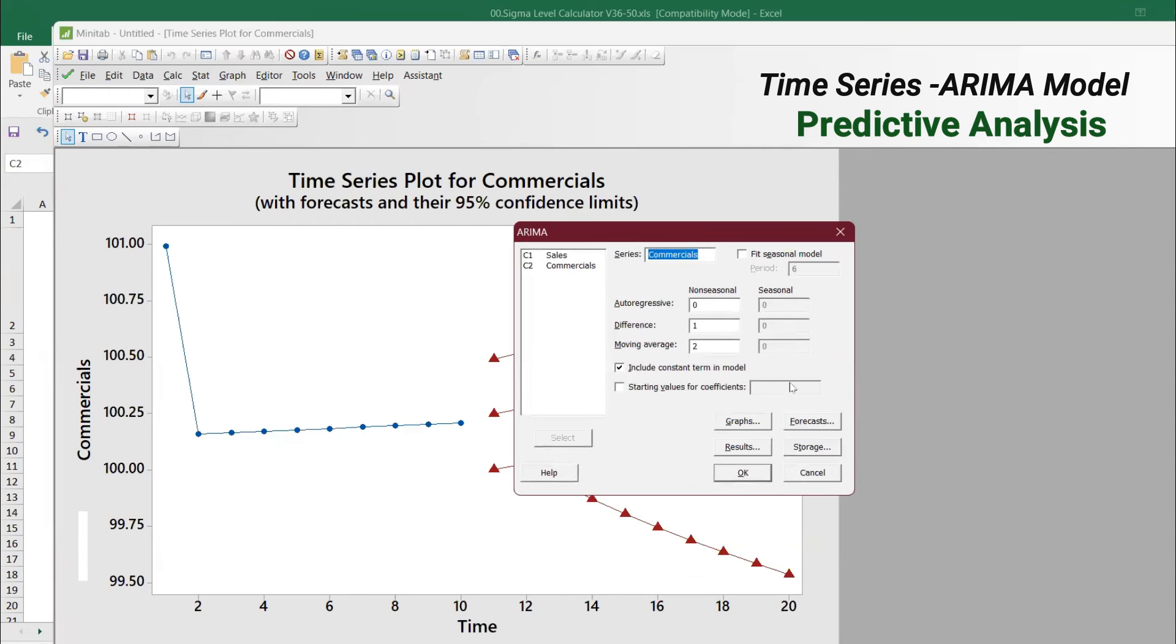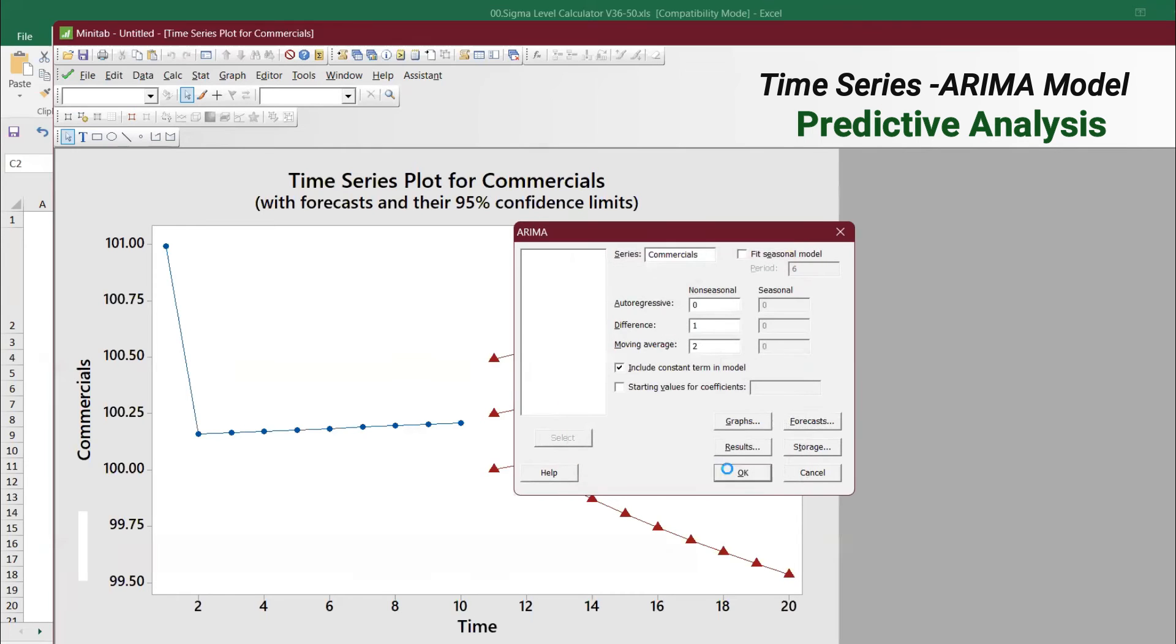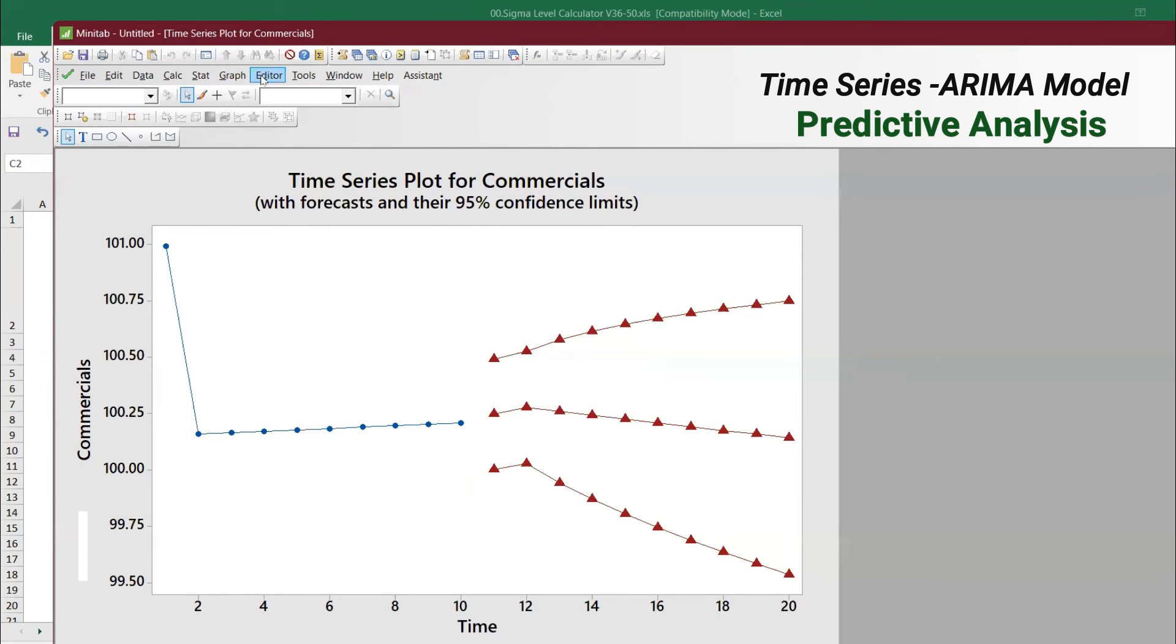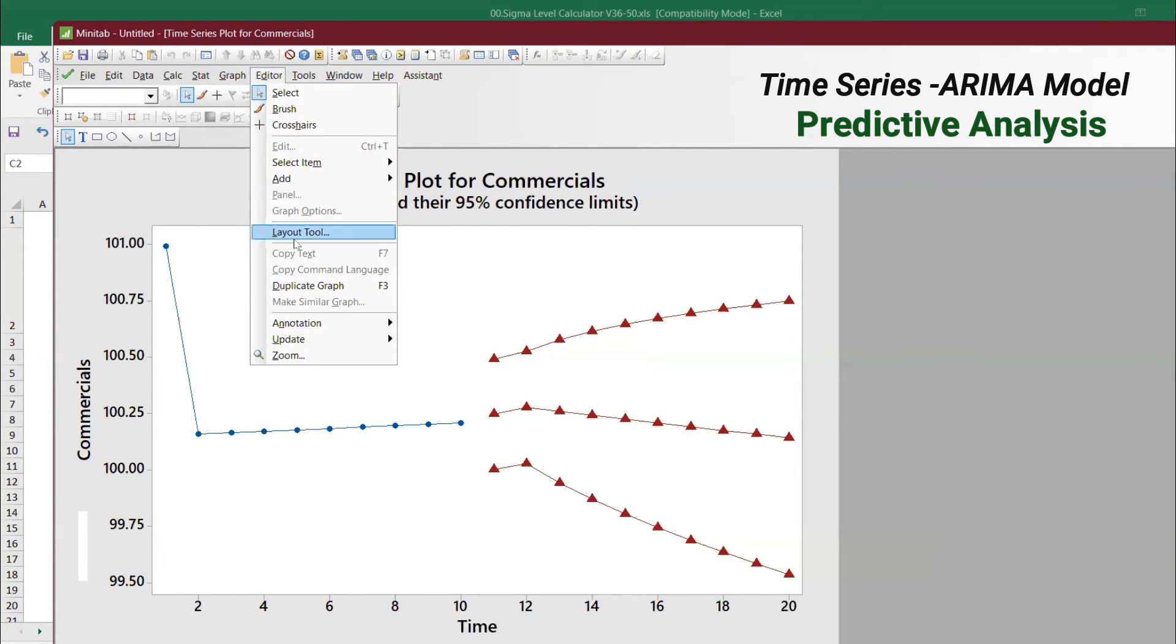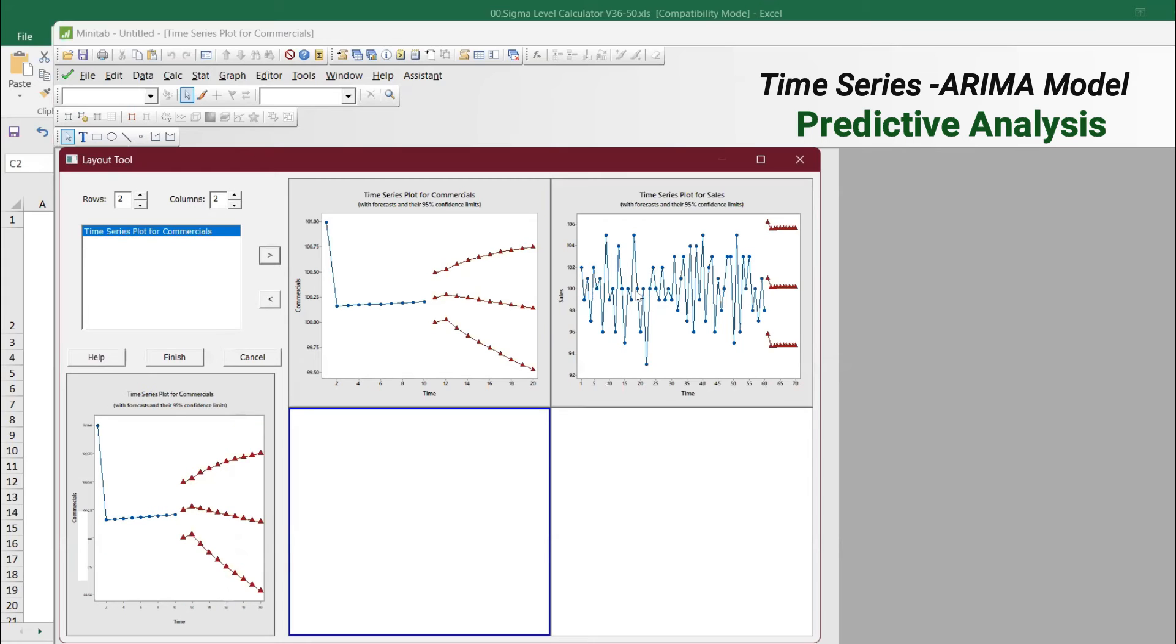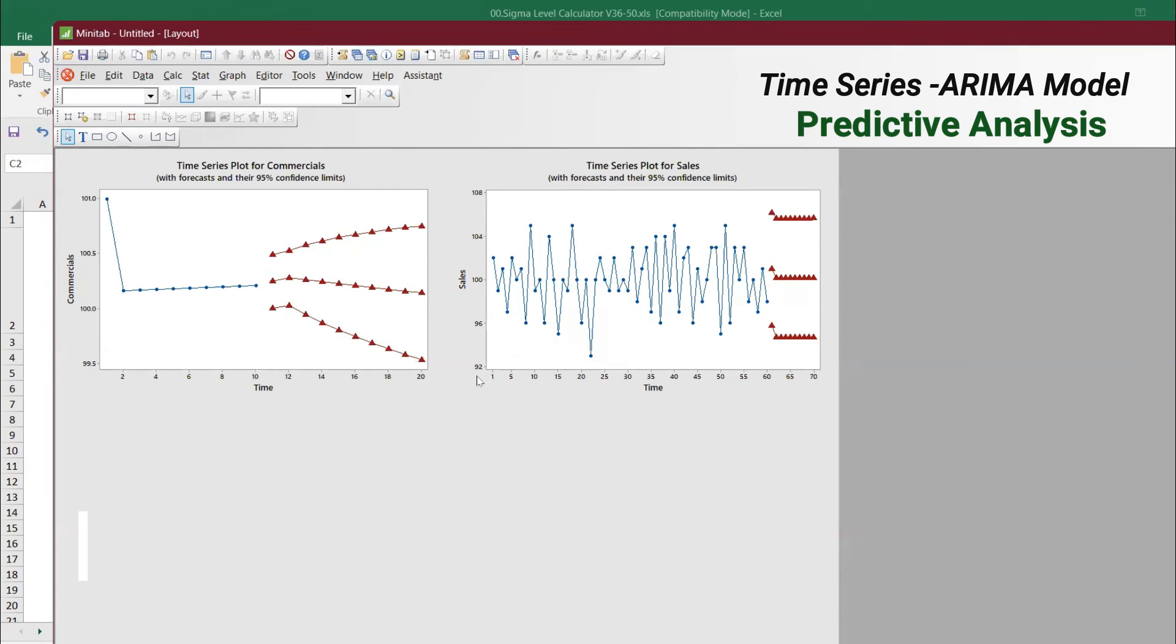If you want only one variable, for example you don't want the sales, you can just predict here. You can predict either one variable or two variables by changing it, or you can do it together. You can go to Editor, Layout, and this is the time series for commercials and this is the time series for sales. Give Finish. Both things have come up. Using sales we can predict commercials and all that. Very interesting.